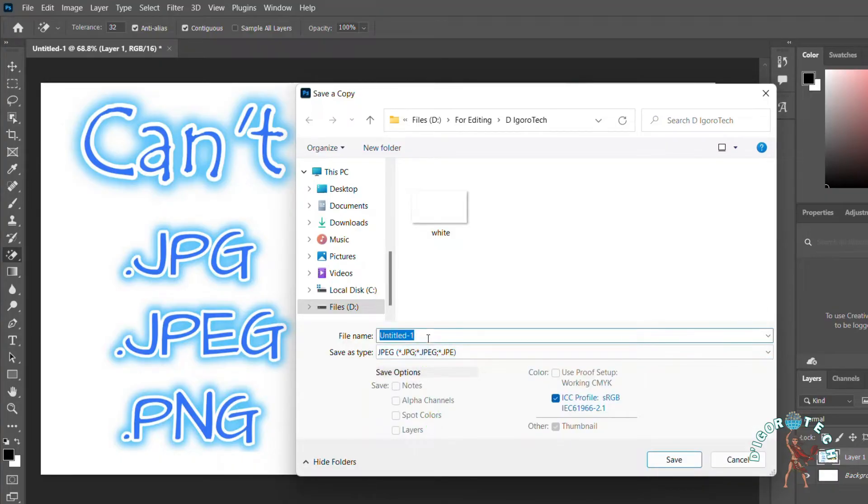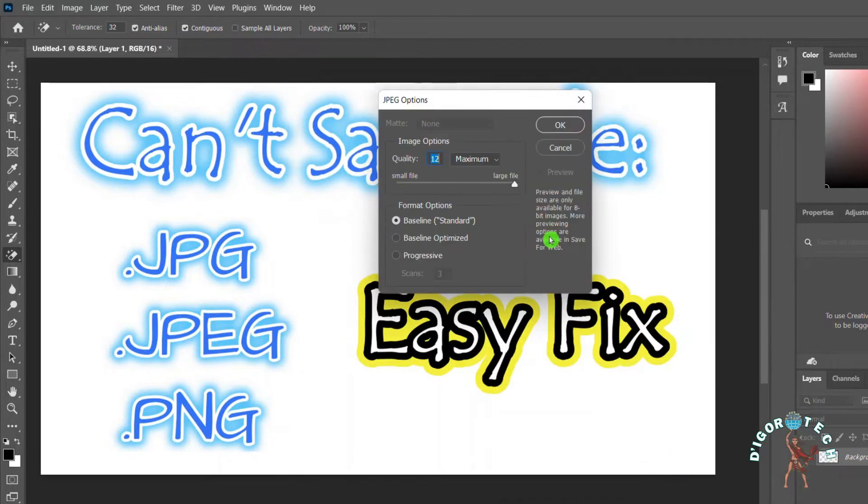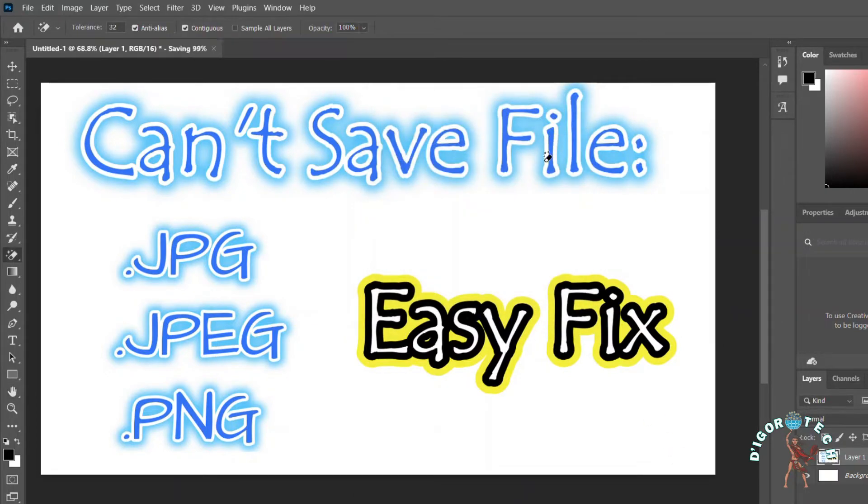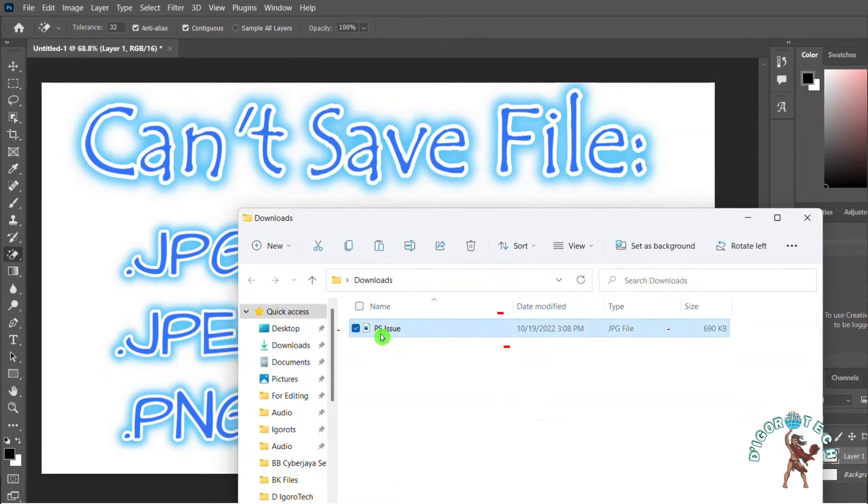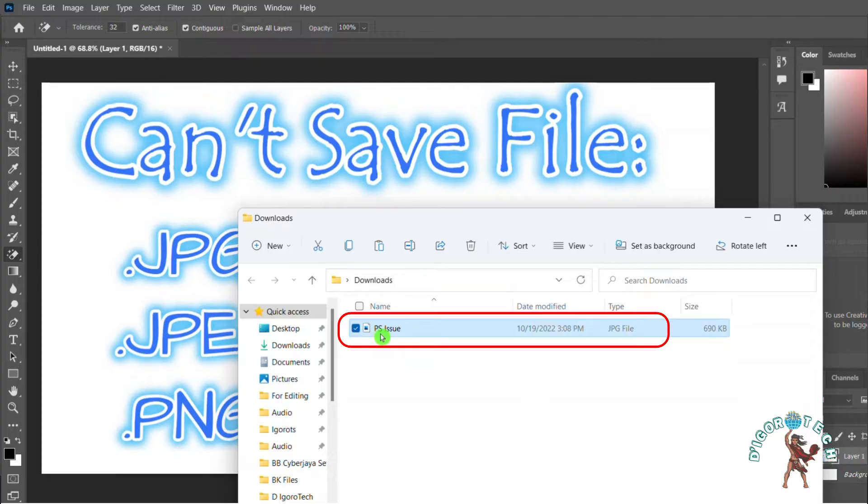The rest is the same. Give it a file name, then click Save. Choose your image options, then click OK. To verify, we can check the file. Here, you can see the file name and also the file type, which is a JPG file.